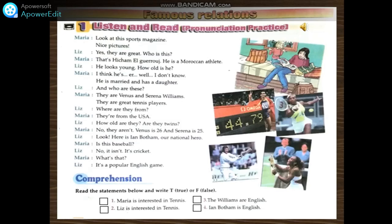All right. Now please read the statements below and write true or false. Please do the exercise in your exercise copybook. You can justify your answers if you'd like to. Great. Let's move on.